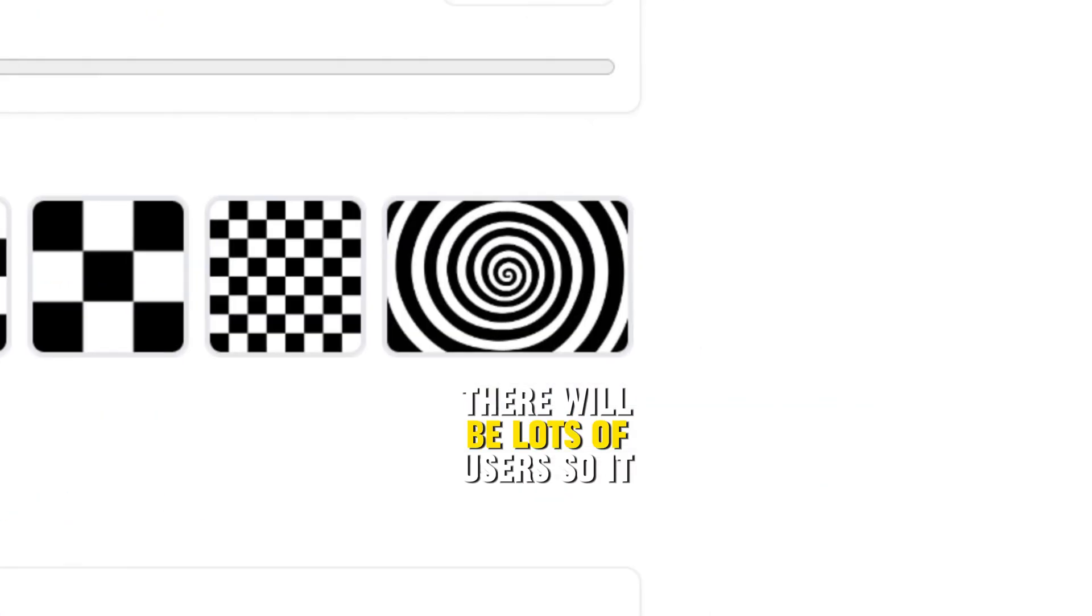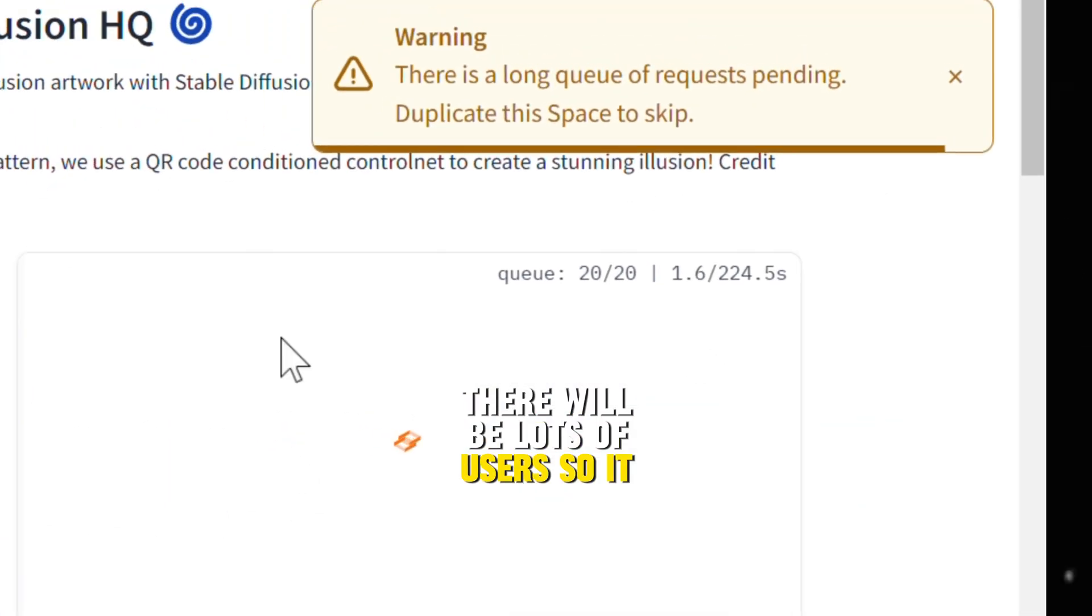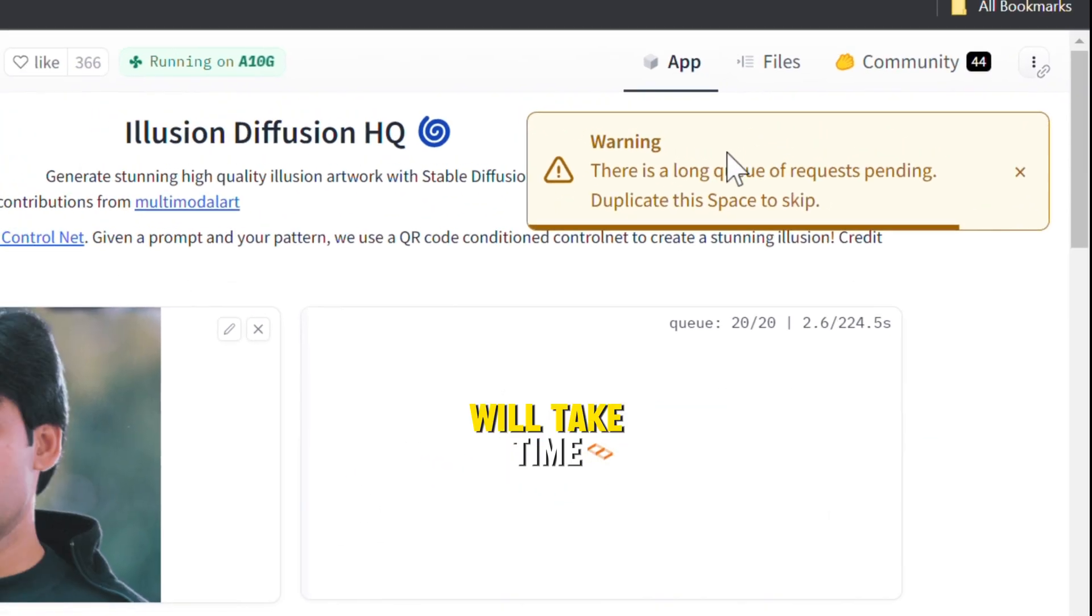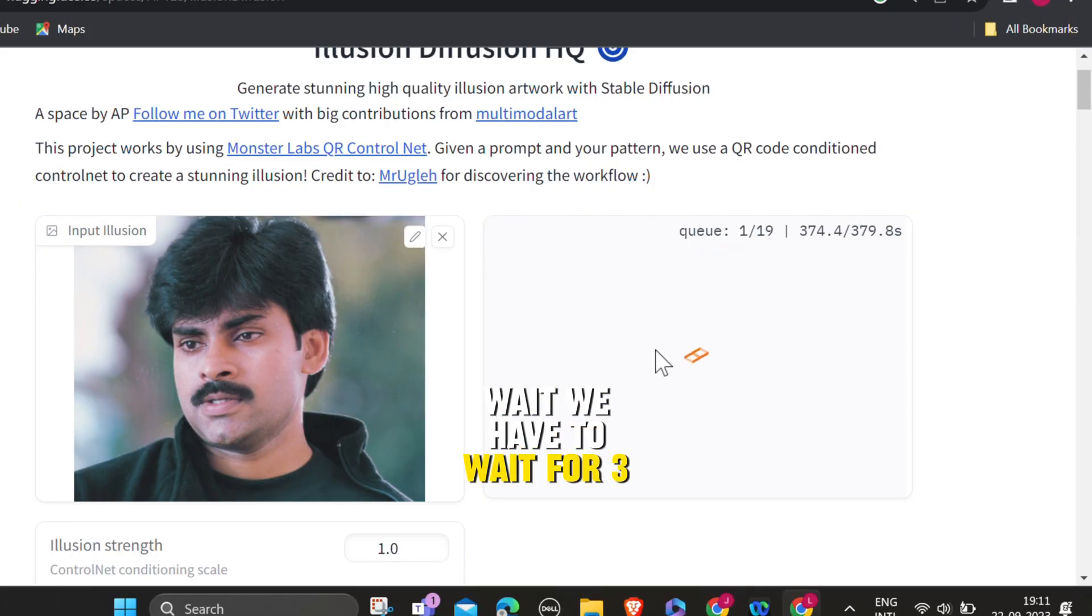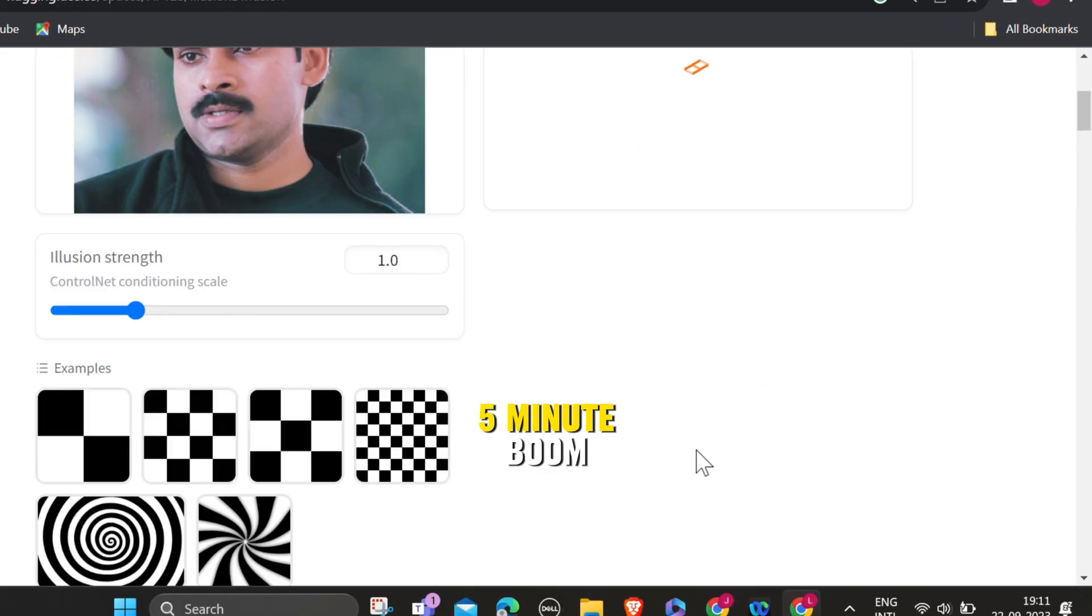There will be lots of users, so it will take time. Wait. We have to wait for 3.5 minutes.